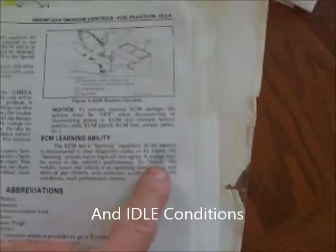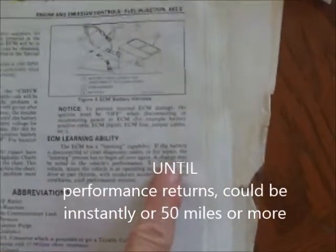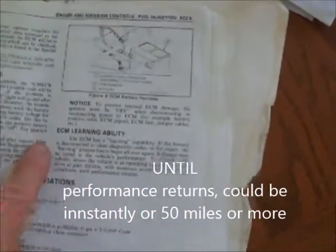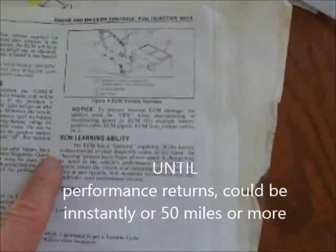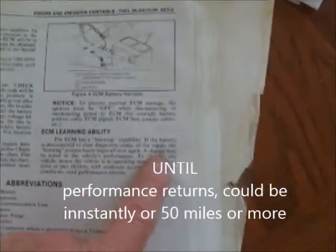So basically it's saying in order to teach, if you replace the throttle position sensor or the idle air control valves, in order to teach this vehicle, you have to ensure the vehicle is at operating temperature.